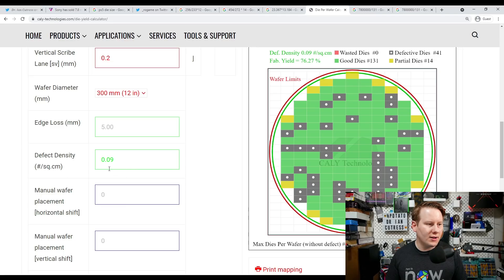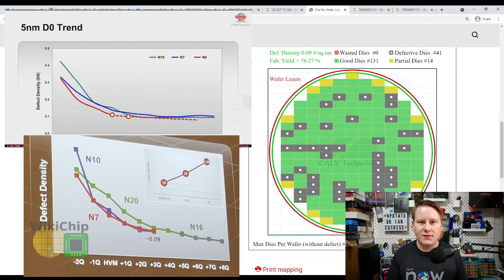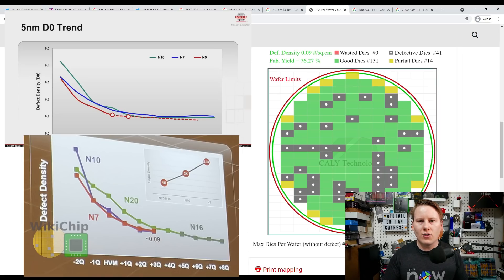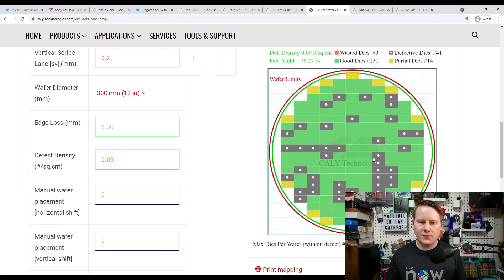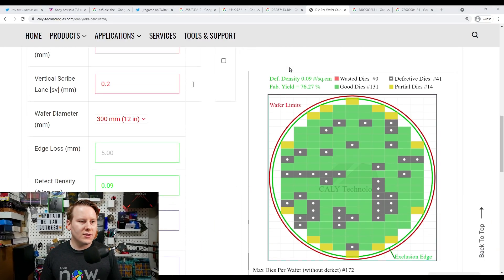Defect density is the other key component. I've set it to 0.09, because TSMC has published that its 7nm process has a defect rate of 0.09 per square centimeter. What 'defect' means here is essentially wires that are crossing when they shouldn't be, causing a short — either a CPU core or GPU core gets disabled. Putting all these numbers in, we get a yield of 76.27% for this die with a defect density of 0.09 per cm².